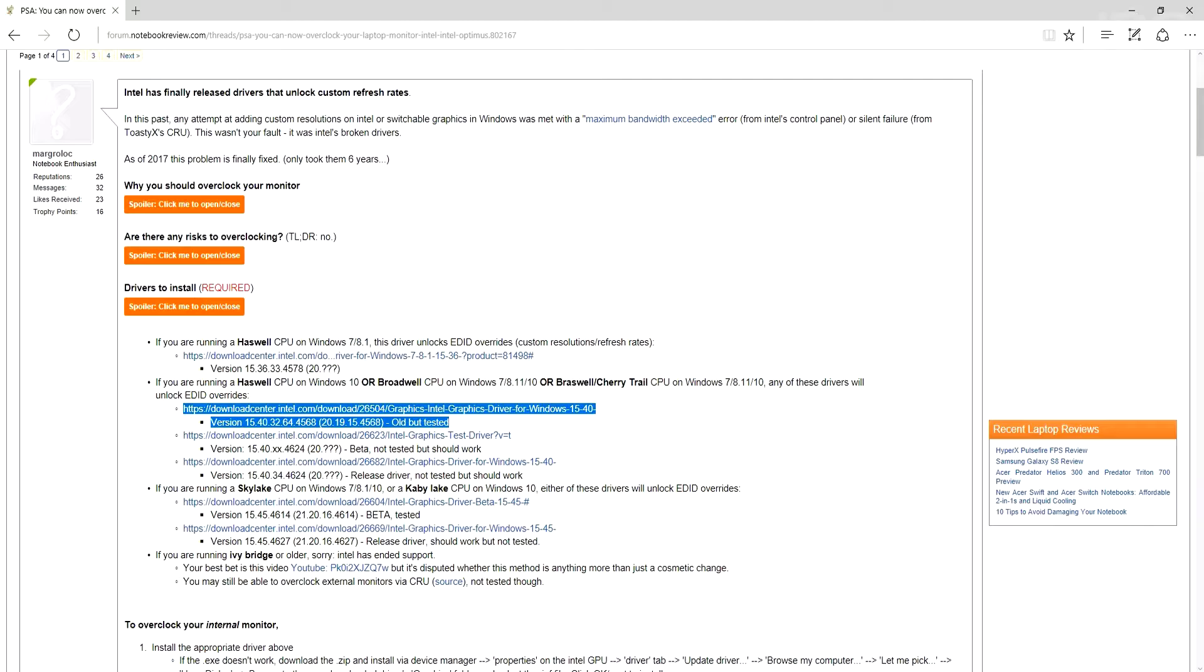But before you go installing this, you'll download Display Driver Uninstaller and you'll want to remove your Intel HD drivers. But before you also do that, you'll want to disable your internet connection. Why?